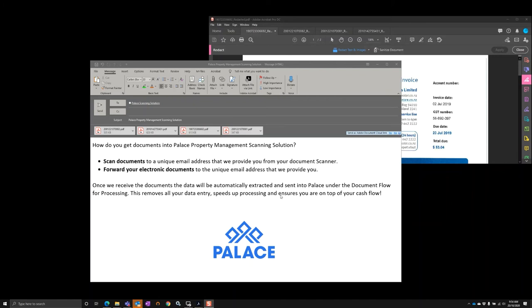All you need to do is either scan your documents to a unique email address that we provide you from your document scanner or multifunction device, or you can forward your electronic documents that you receive from the utilities directly to that unique email address. What we'll do is process those documents, strip off the data, and allocate it to either the tenant and landlord or just the landlord.